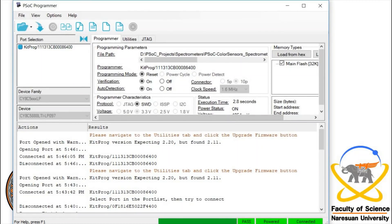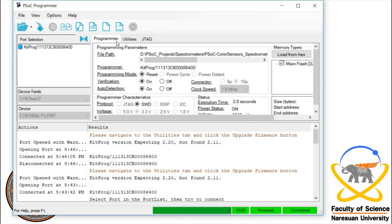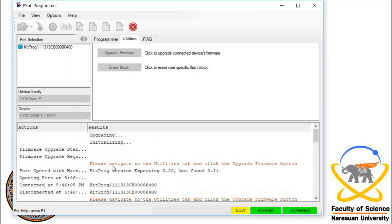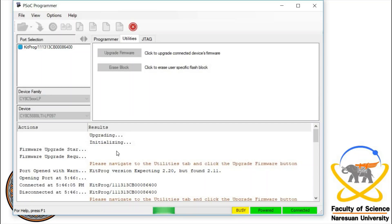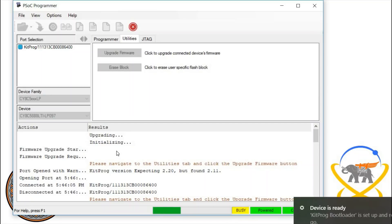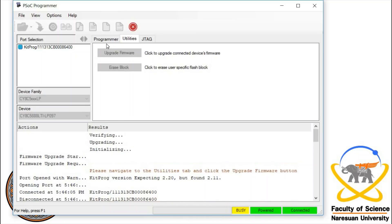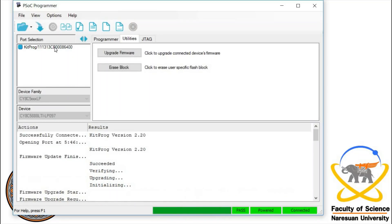You want to make sure that it's connected. Now to update it, we go to utilities, upgrade firmware. And now we're verifying it. The device is now ready.